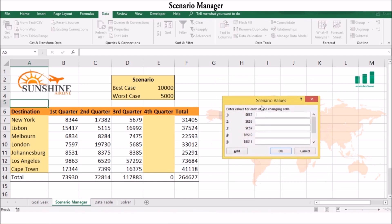The Scenario Value dialog box shows the cells you selected. For each subsequent cell, enter the new scenario value. You can select Add if you want to create another set of values.